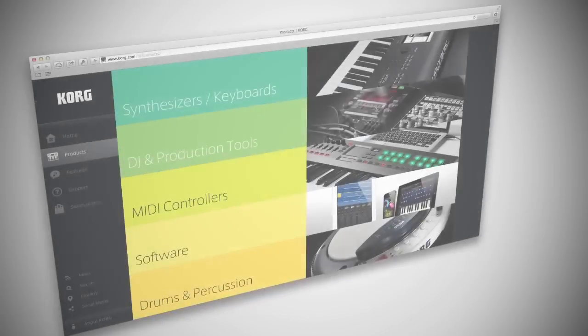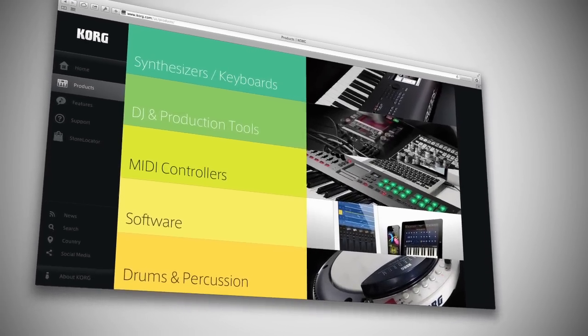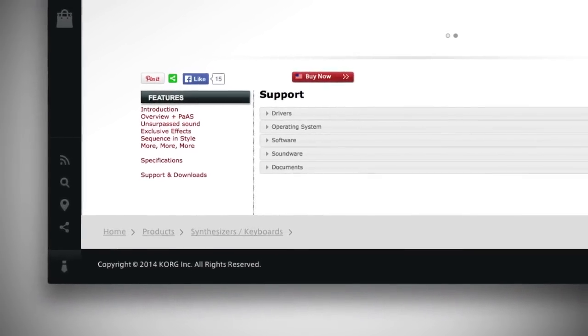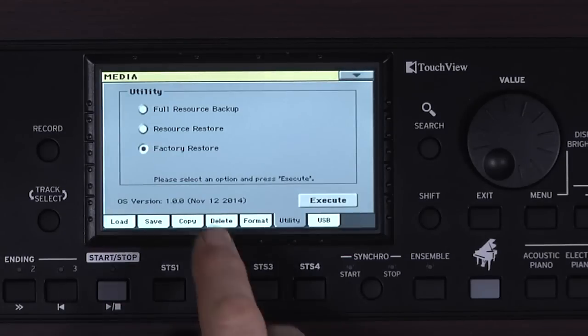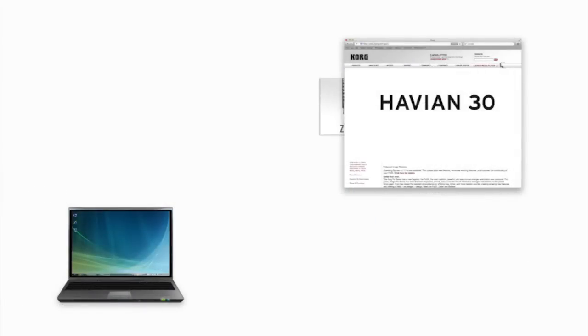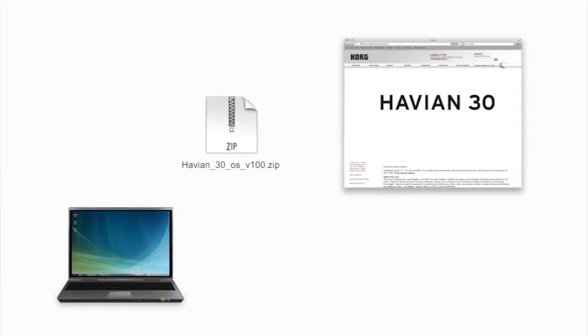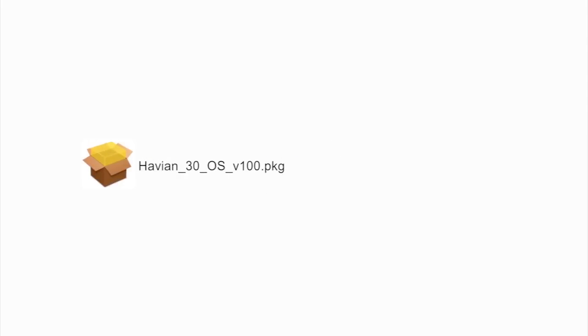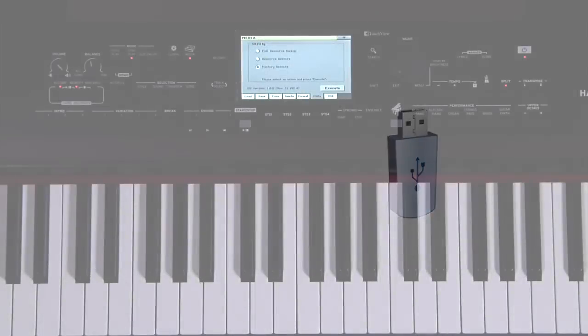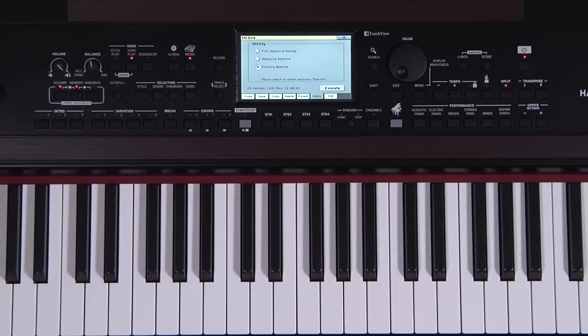It's a good idea to check Korg.com occasionally for operating system updates to your Havion 30. Korg looks for ways to improve your instrument, including the addition of features requested by Havion 30 owners. The operating system version of your Havion 30 is displayed in the lower left of this utility page. If you need to update your OS, download the OS file from Korg.com. The V100 refers to the OS version number. Unzip the archive, then copy the .pkg file to a USB device like a flash drive. Be sure to back up any of your own data that's on the internal drive before installing a new OS — usually there's no problem, but it's best to make a backup in case something does happen.